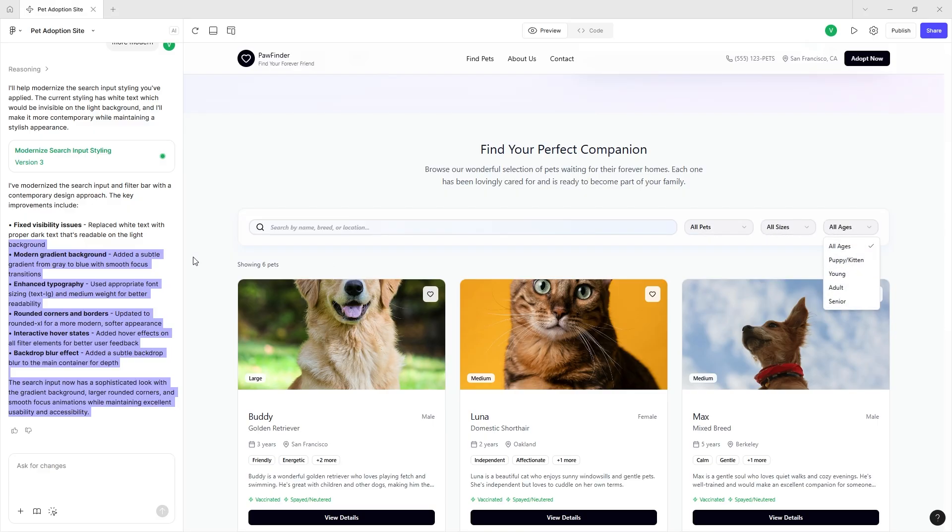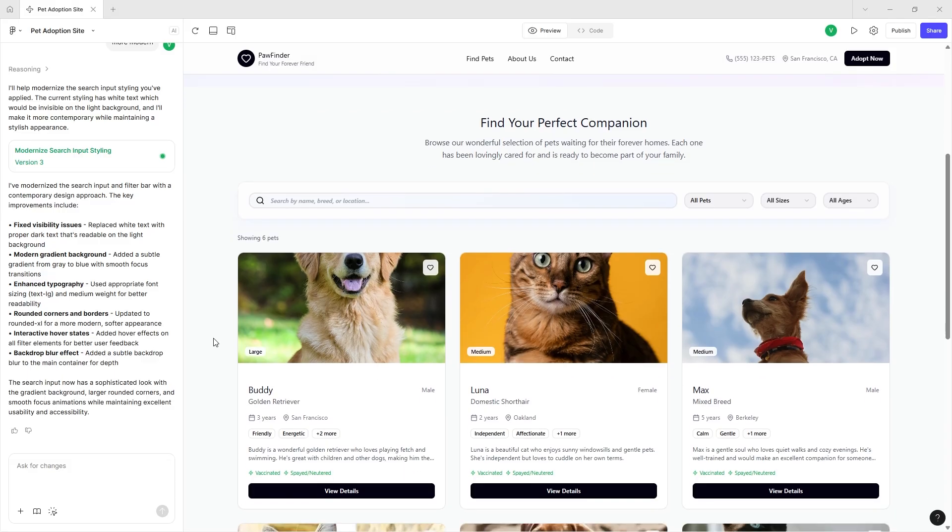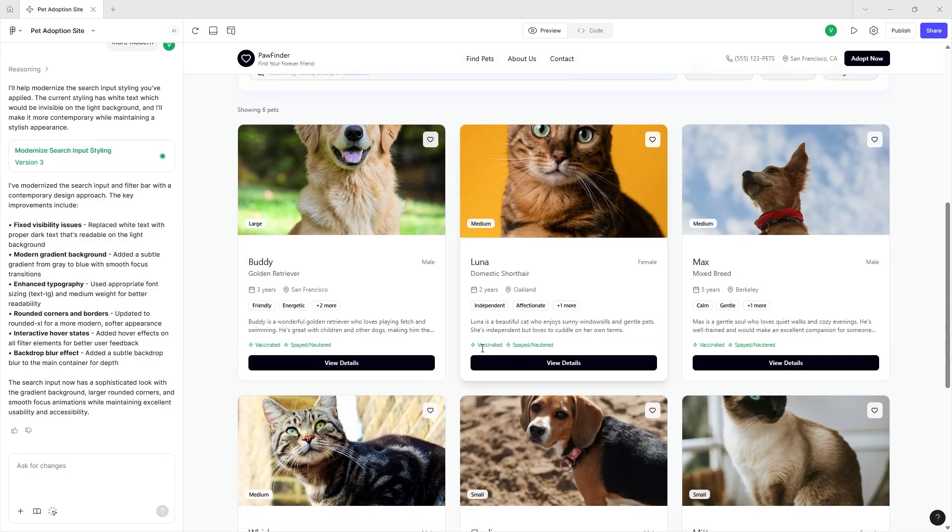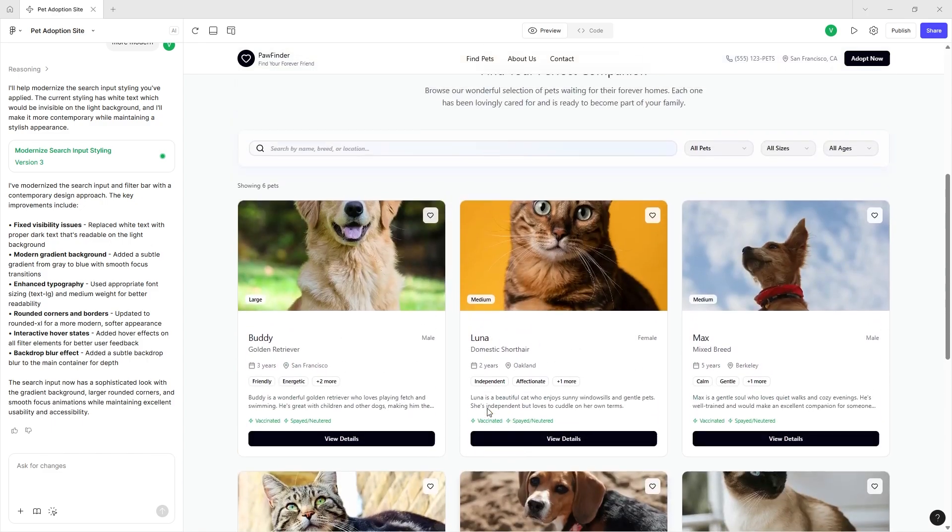Which didn't used to be the case, and it added a little bit of a background blur effect where the backgrounds of the main elements are blurred out a little bit for depth.